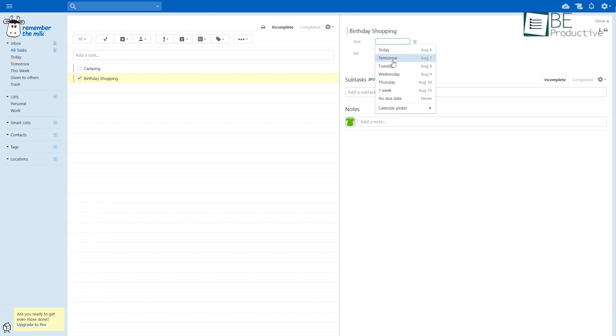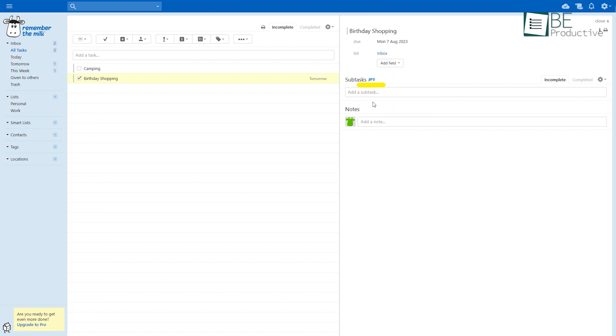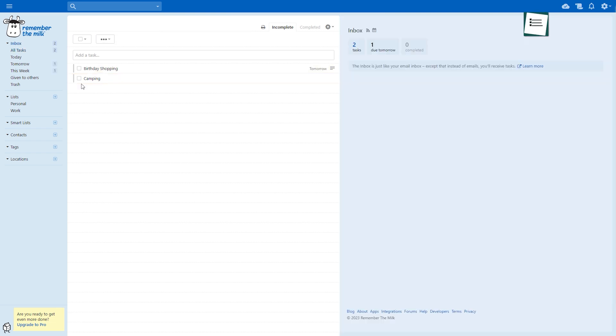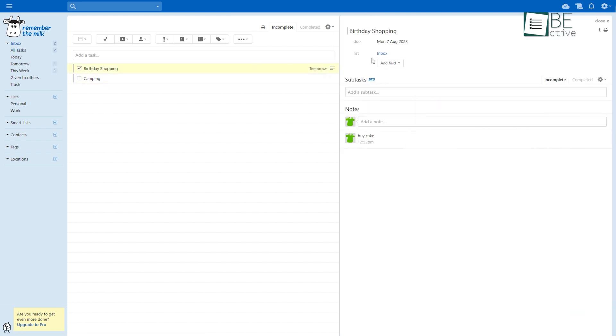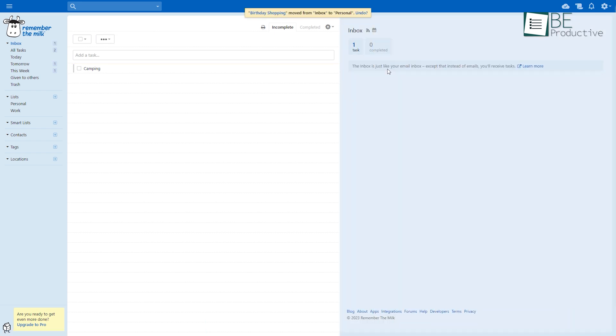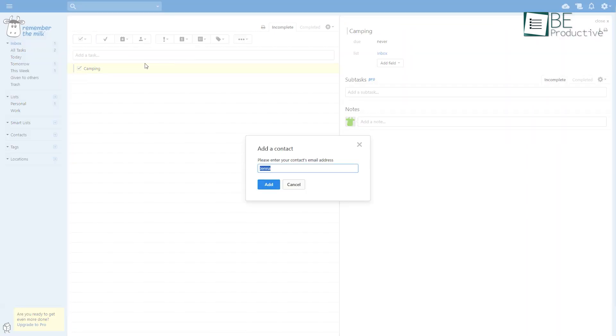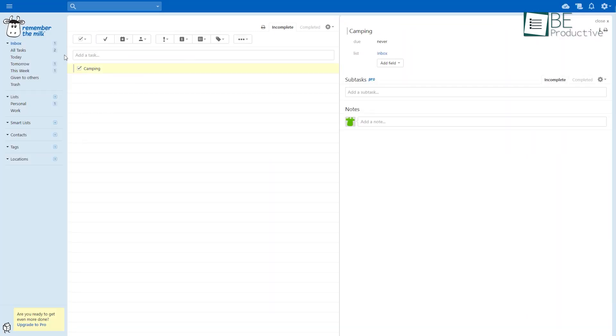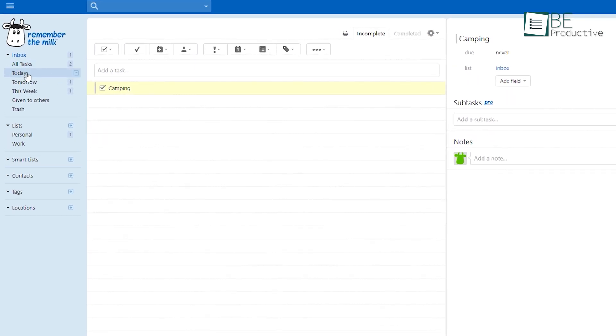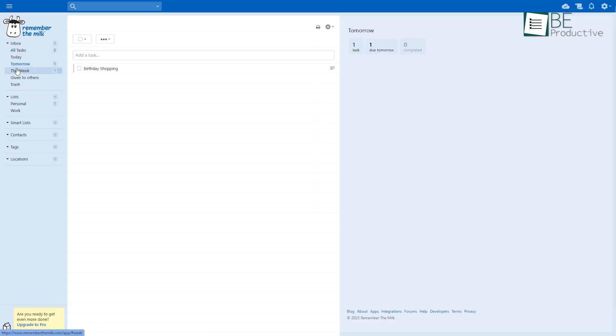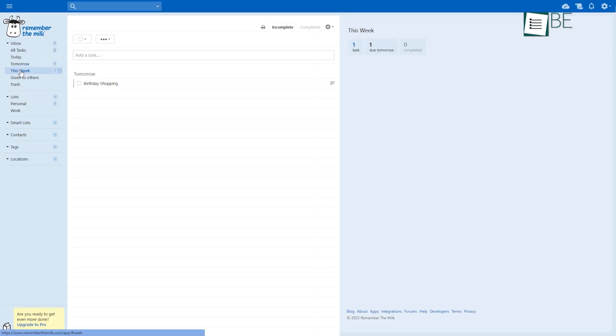It allows you to add due dates, subtasks, and notes under your task. You can even categorize your tasks by adding them to different lists, sharing your tasks with others, and more. With different viewing options such as daily, weekly, given to others, and more, finding your tasks becomes easier.